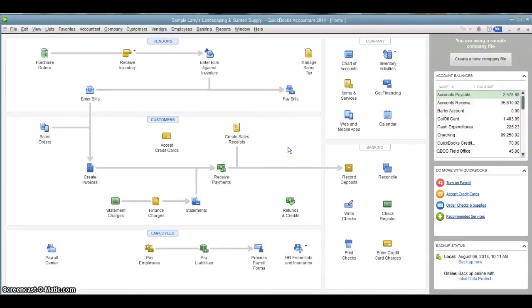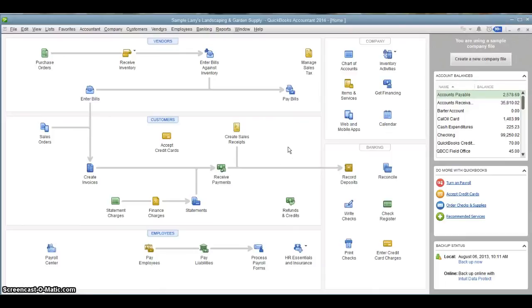So I hope this has been helpful for you. The add, edit, multiple list feature is a great feature, I think, when you want to make a bunch of changes at one time. See you next time.